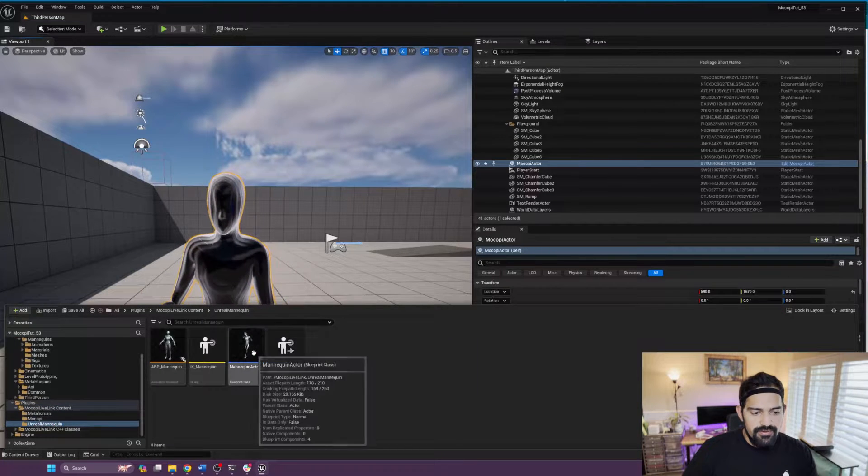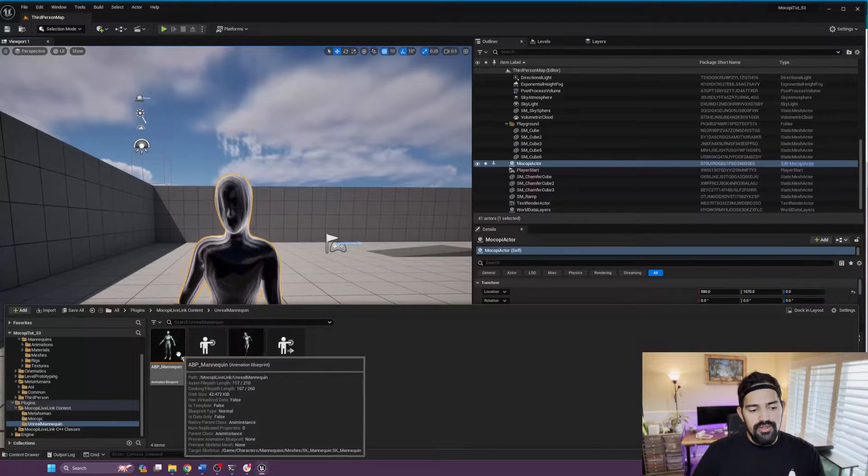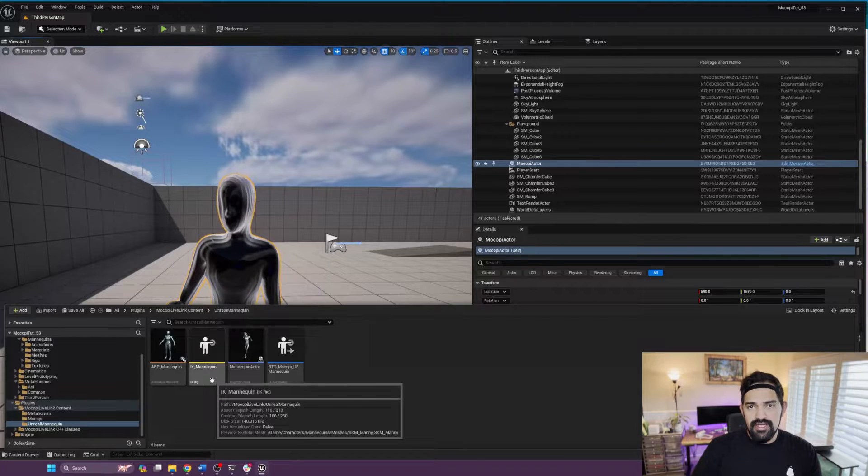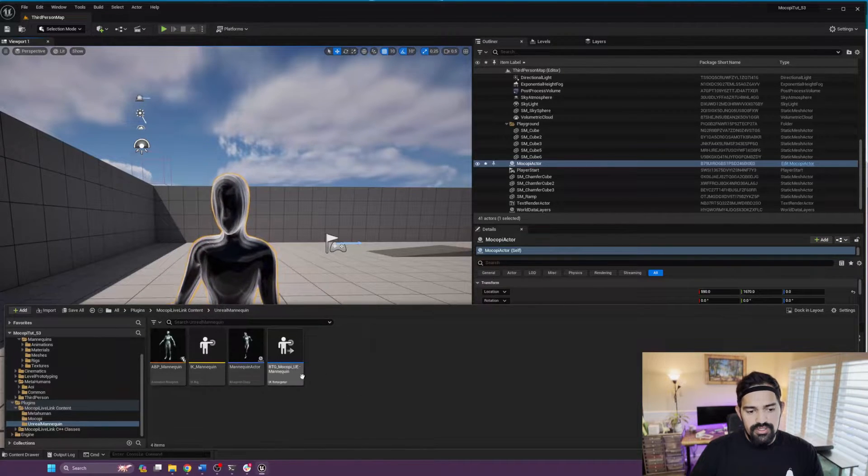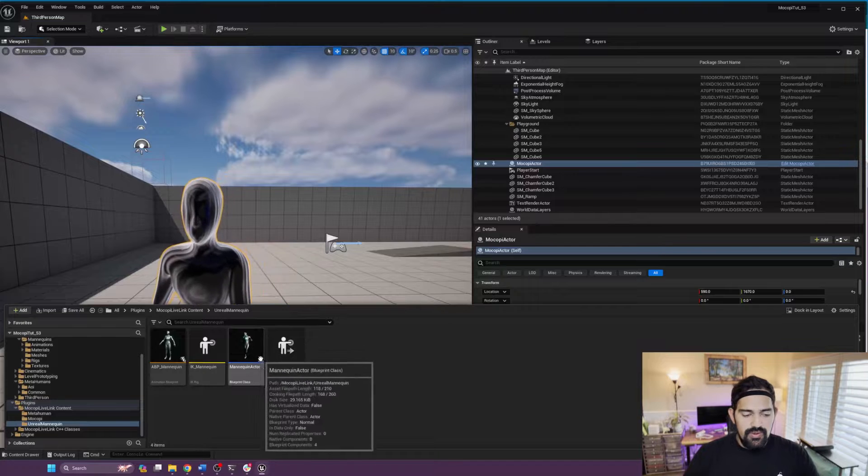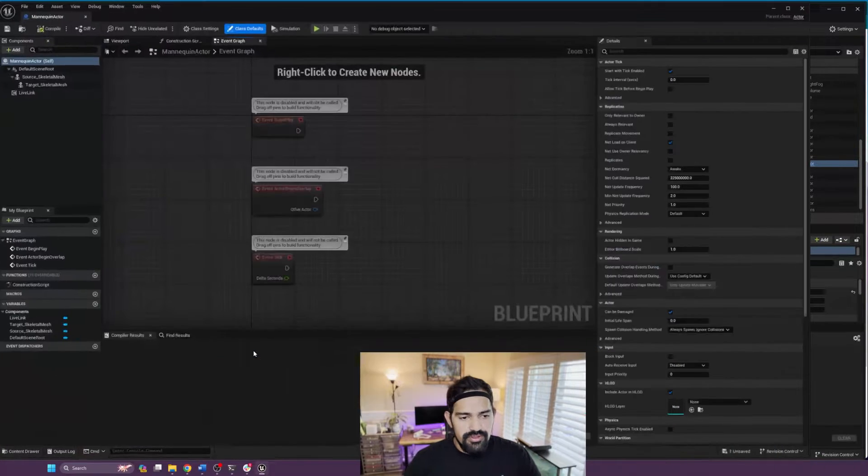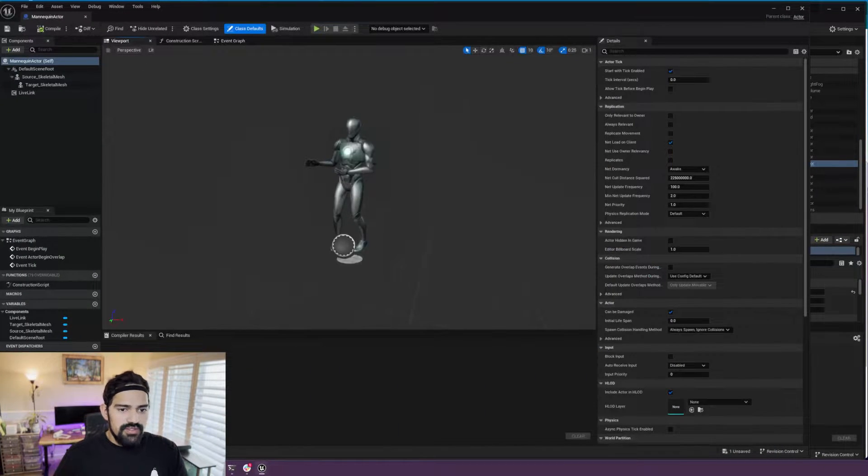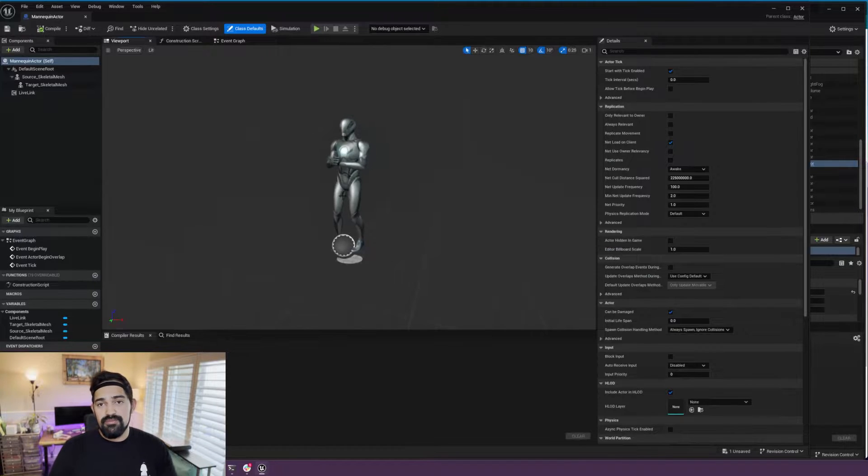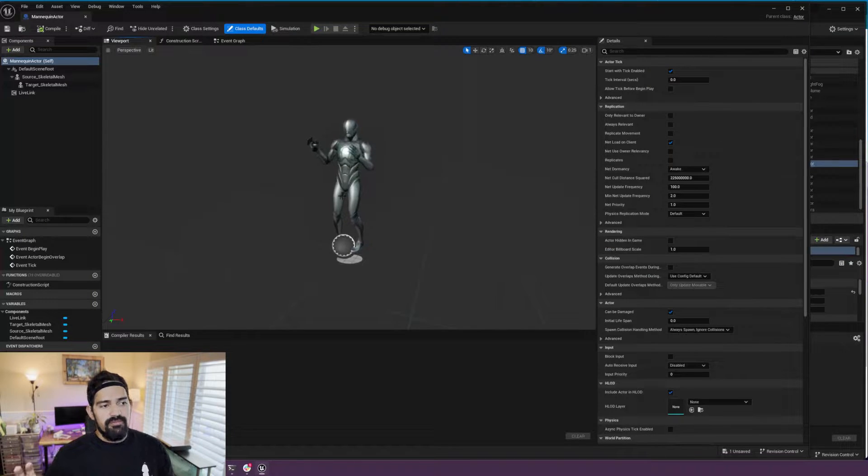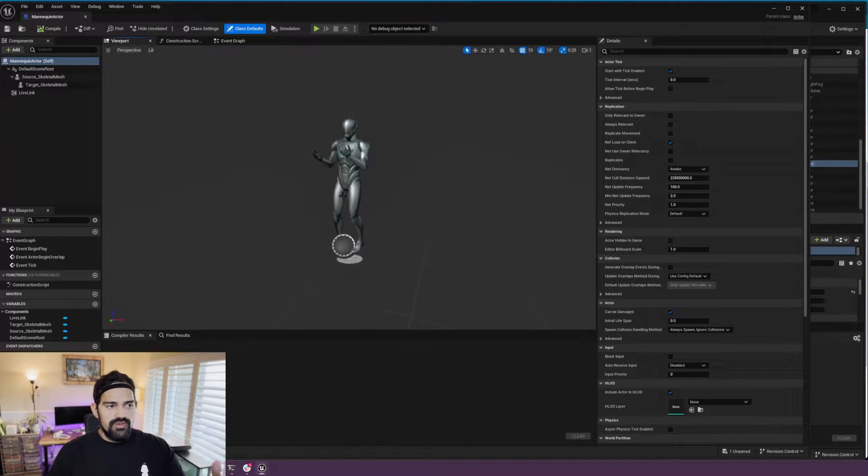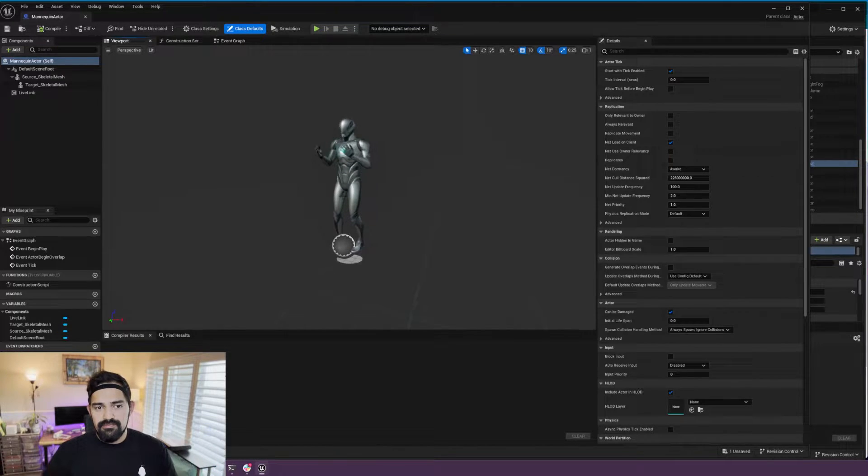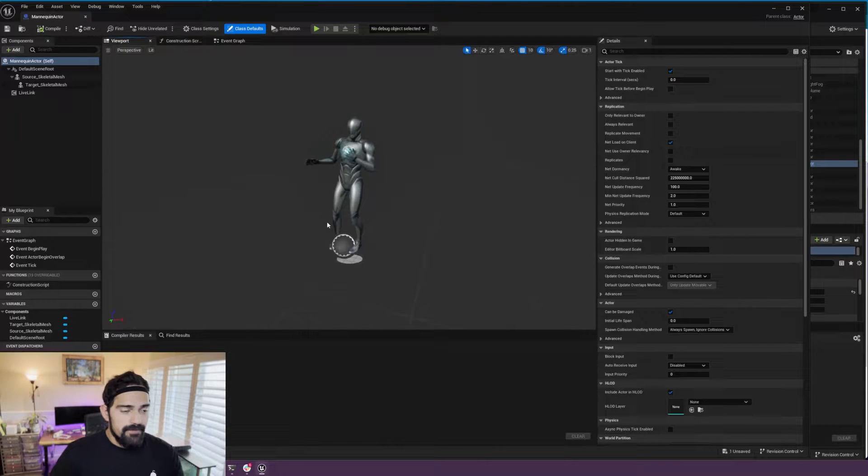You will see that we include an animation blueprint, the IK rig, an actor blueprint, as well as the retargeter. Go ahead and open the actor blueprint, and here you will see that it's already set up. As long as you have the mannequin skeleton and meshes in your project, the plugin will pick it up and you should have basically no setup needed.